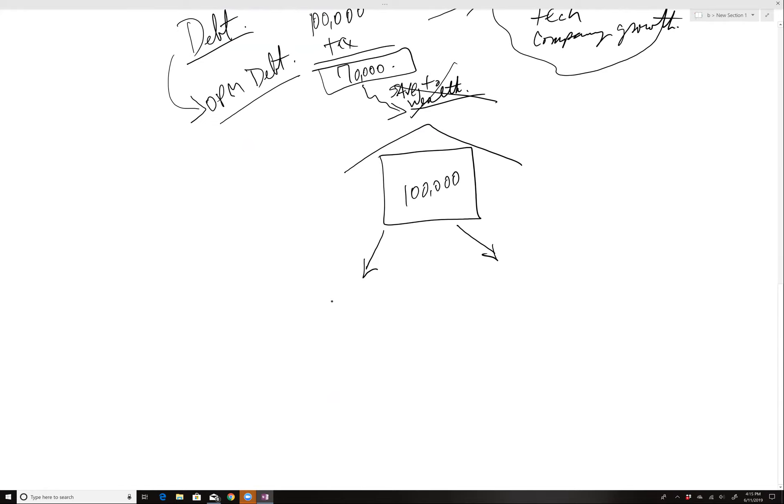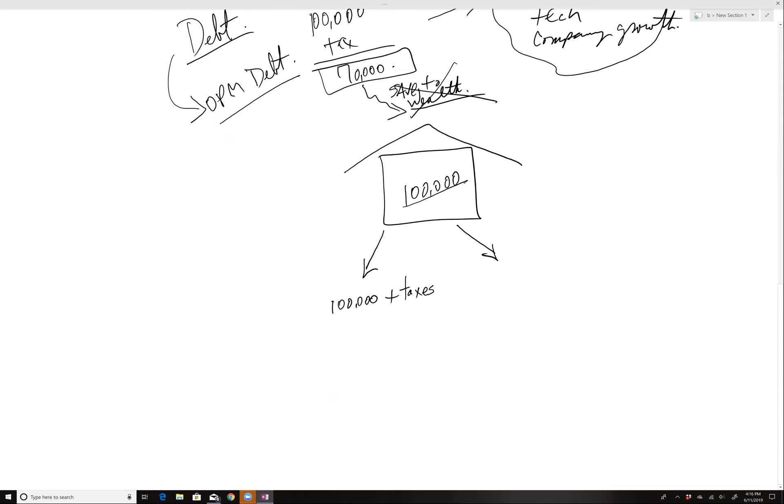You have to pay the hundred thousand plus the taxes to earn a hundred thousand. So if you're in a fifty percent tax rate, you'd have to earn two hundred thousand to buy a hundred thousand dollar house in cash. Secondly, you get no tax deduction. And basically, your money's tied up. Money tied up in house.